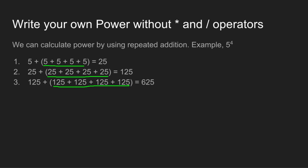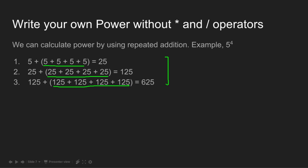There are two main points to keep in mind. To compute A to the power B, we perform B minus 1 steps, where each time the number is added to itself A minus 1 times, and then the number is updated by its output.